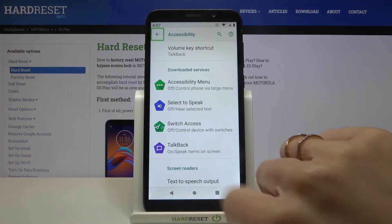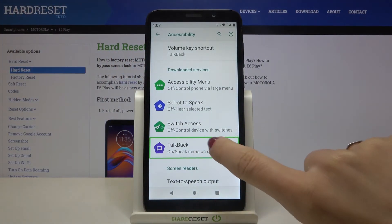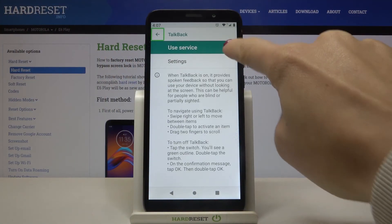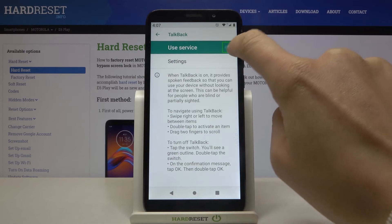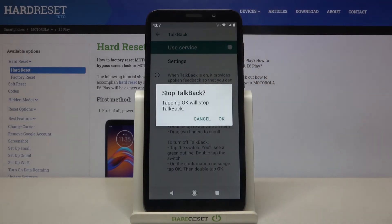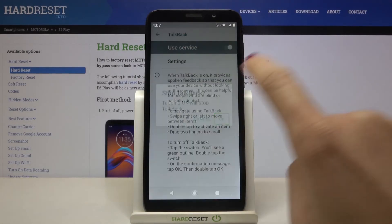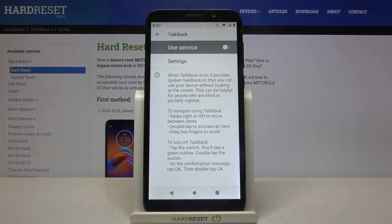To turn TalkBack off, just navigate to TalkBack again, double tap and click on the switcher. Click twice, select OK, and that's it.